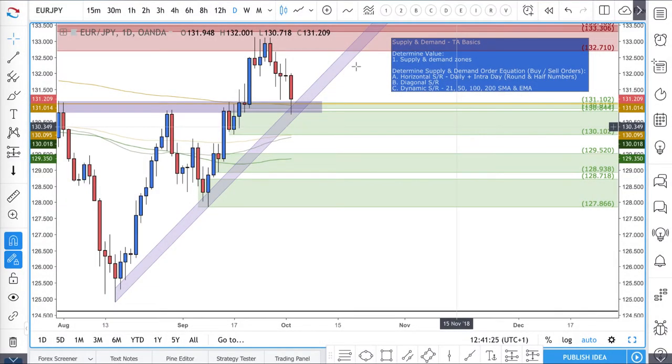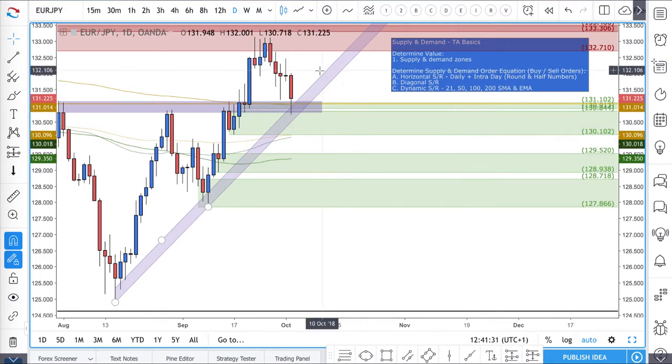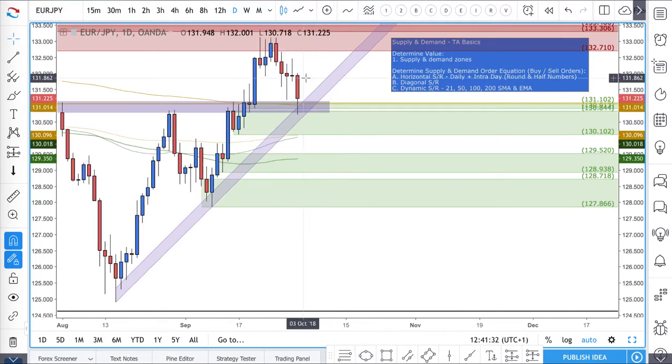Hi, my name is Leon Rowe, currency trader and trading coach at Trading180.com, and welcome to this video on the Euro-Yen technical setup.